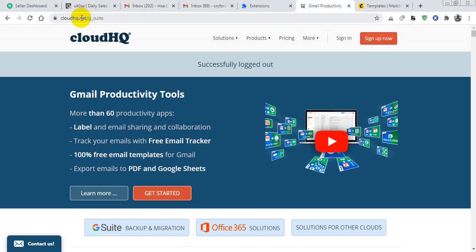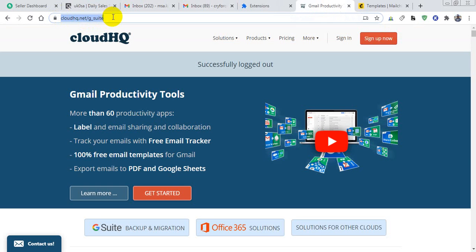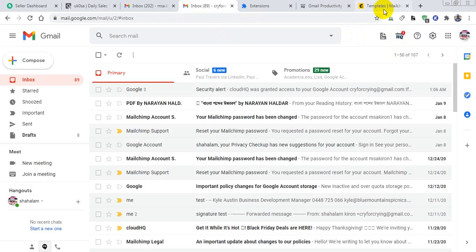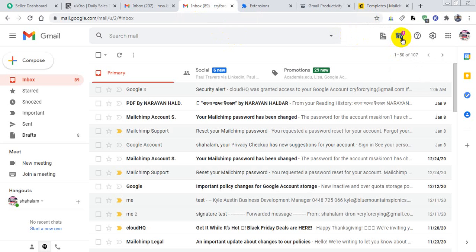Then you have to go to cloud.net/g_switch. I will put this URL in my video description. You have to install an extension named cloudHQ Gmail apps from your Gmail extension store.